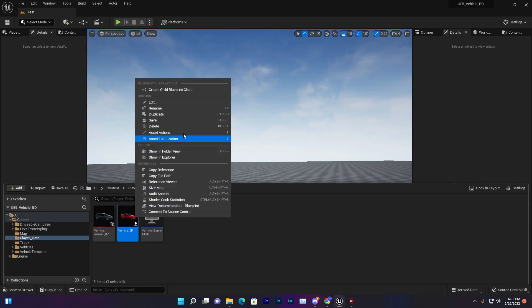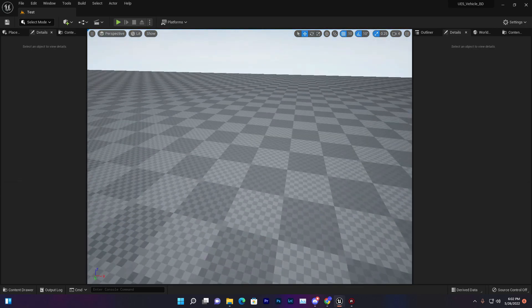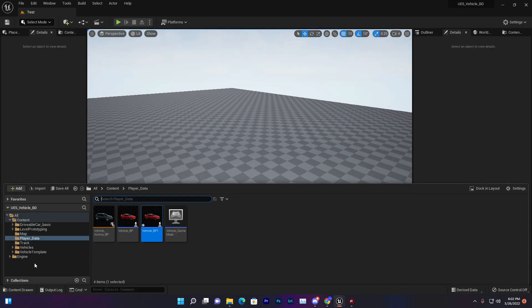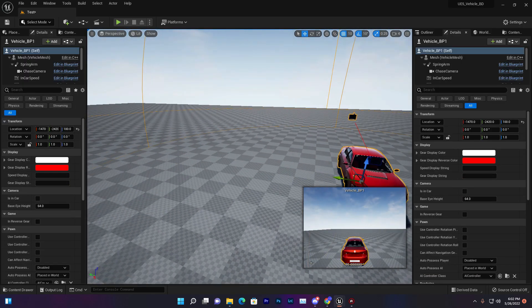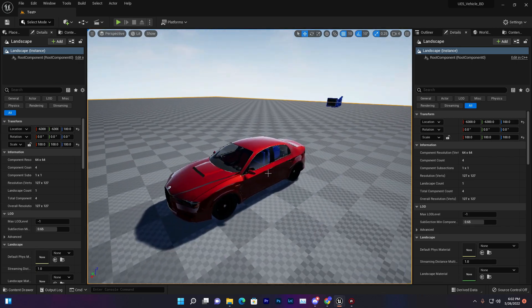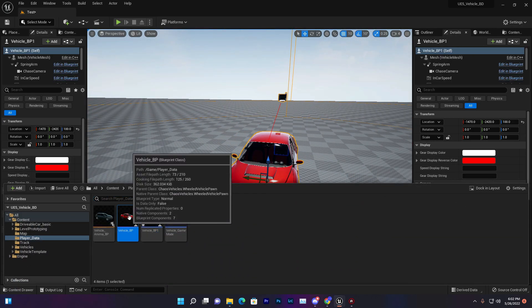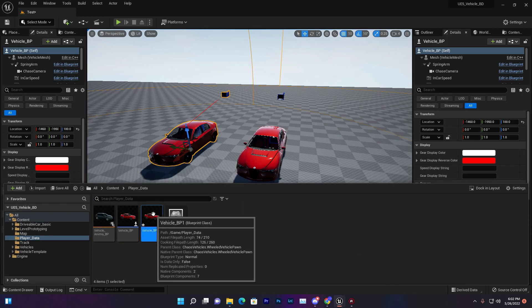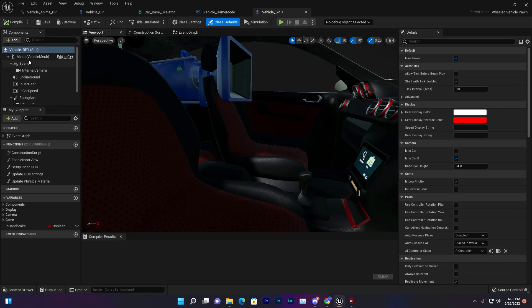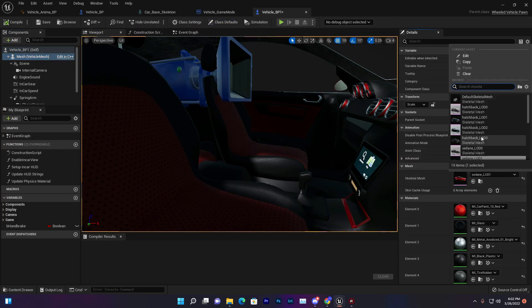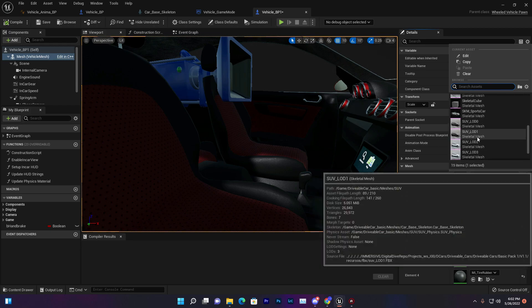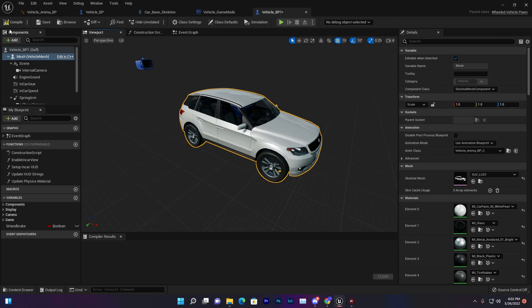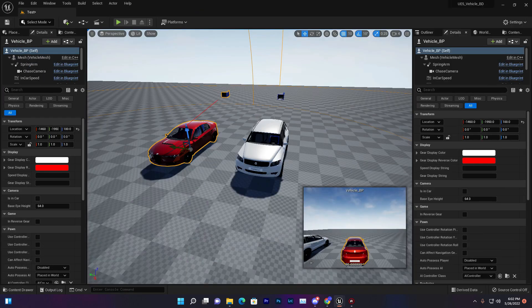First thing we need to duplicate our vehicle BP. Make sure for using this system all of the vehicles should be spawned in your game first or the method will not work. You should have all the vehicles like vehicle one and vehicle two. In my case I'm just changing this skeletal to LOD number one.